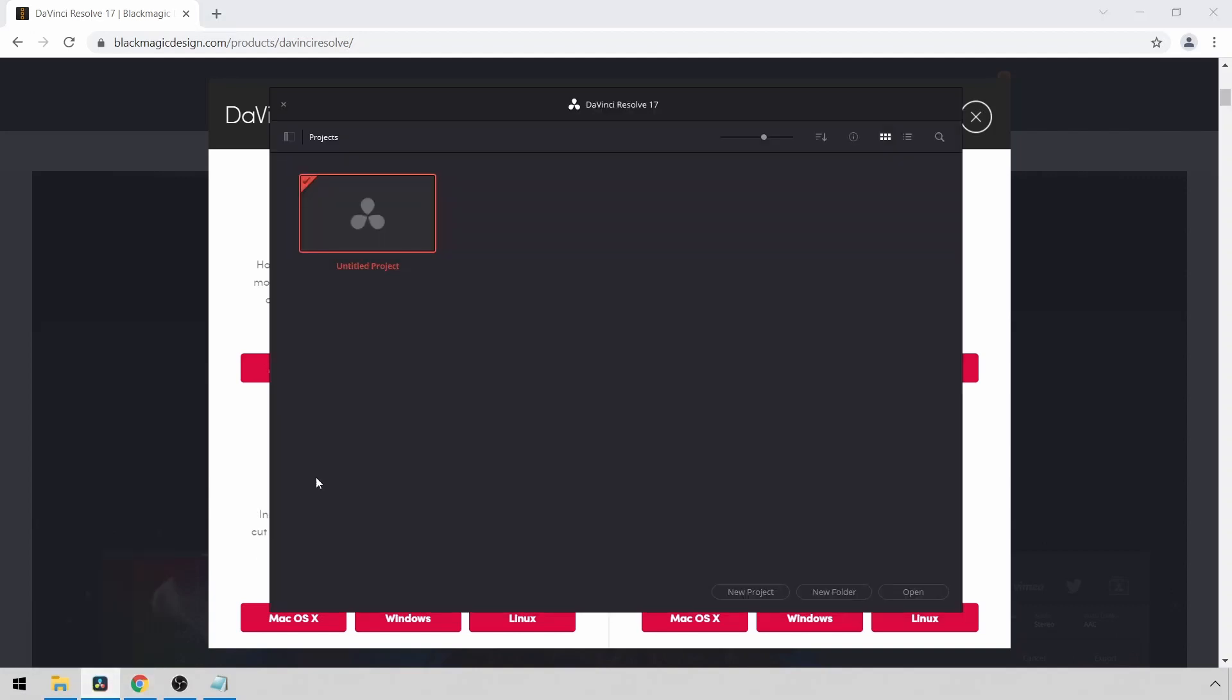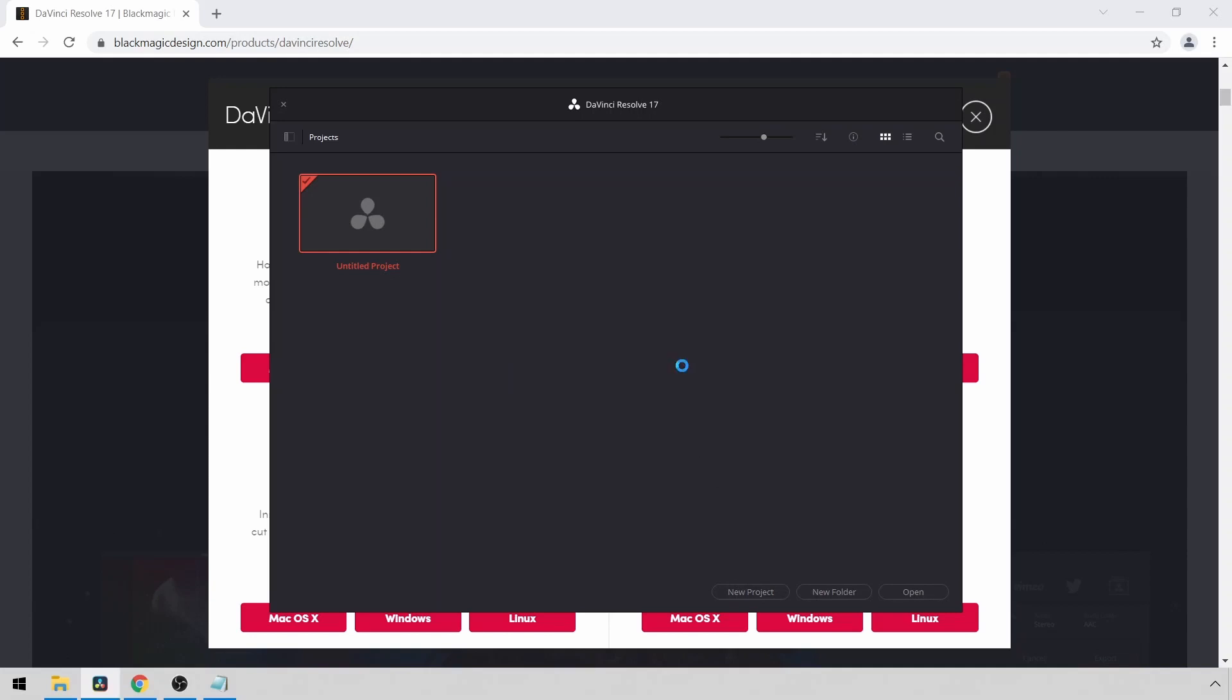I already have it installed, so let me open up a new project here. I'm going to call it Test Reel. I'll click Create.